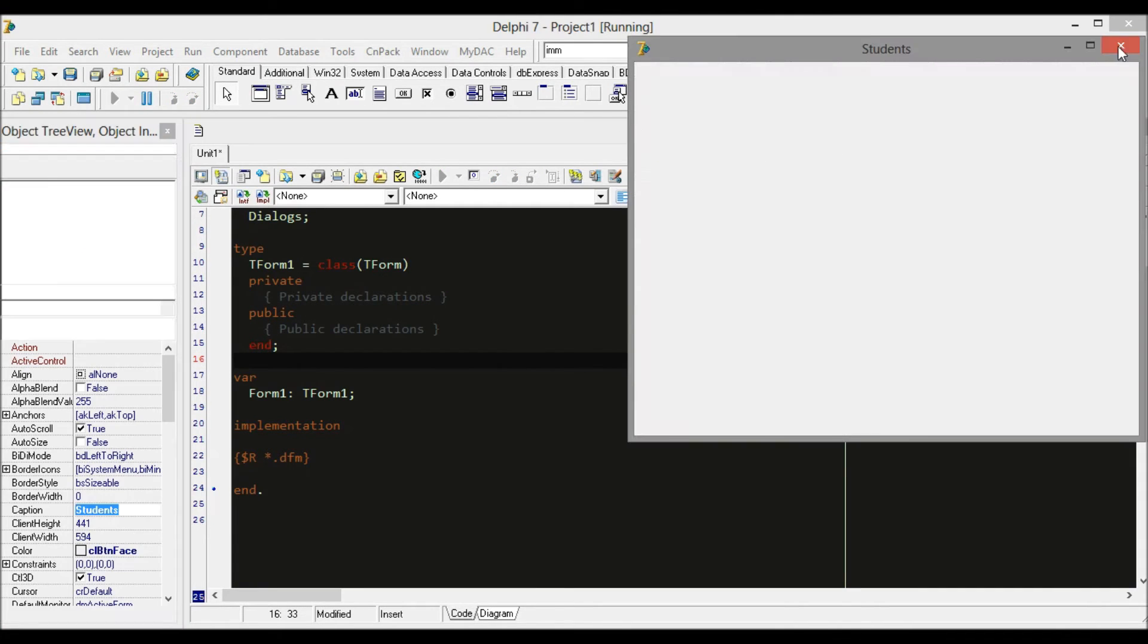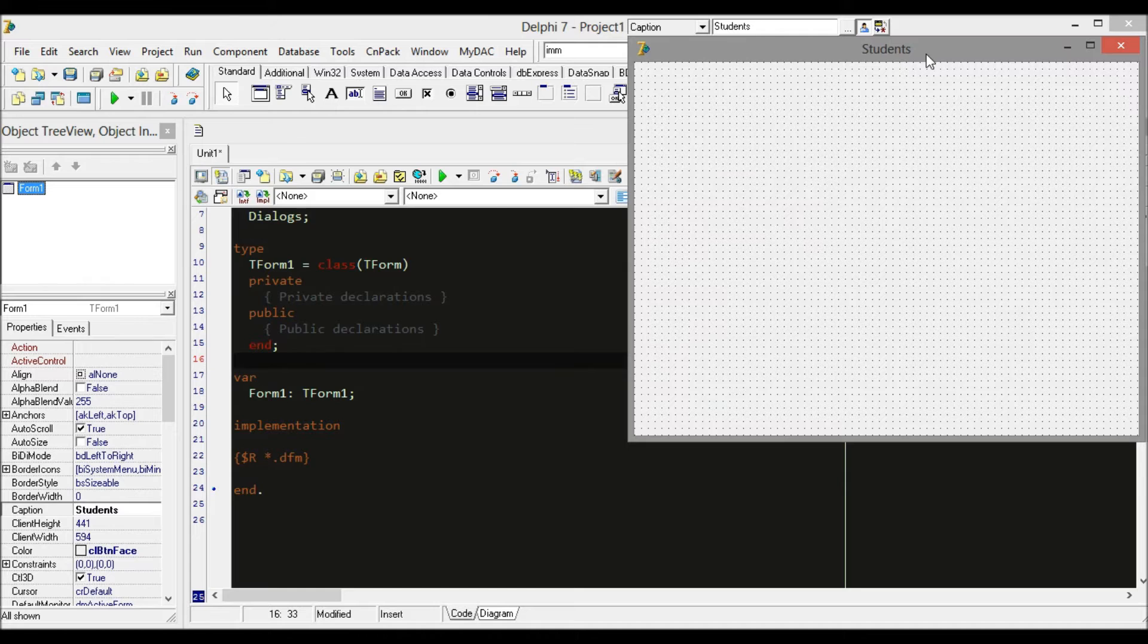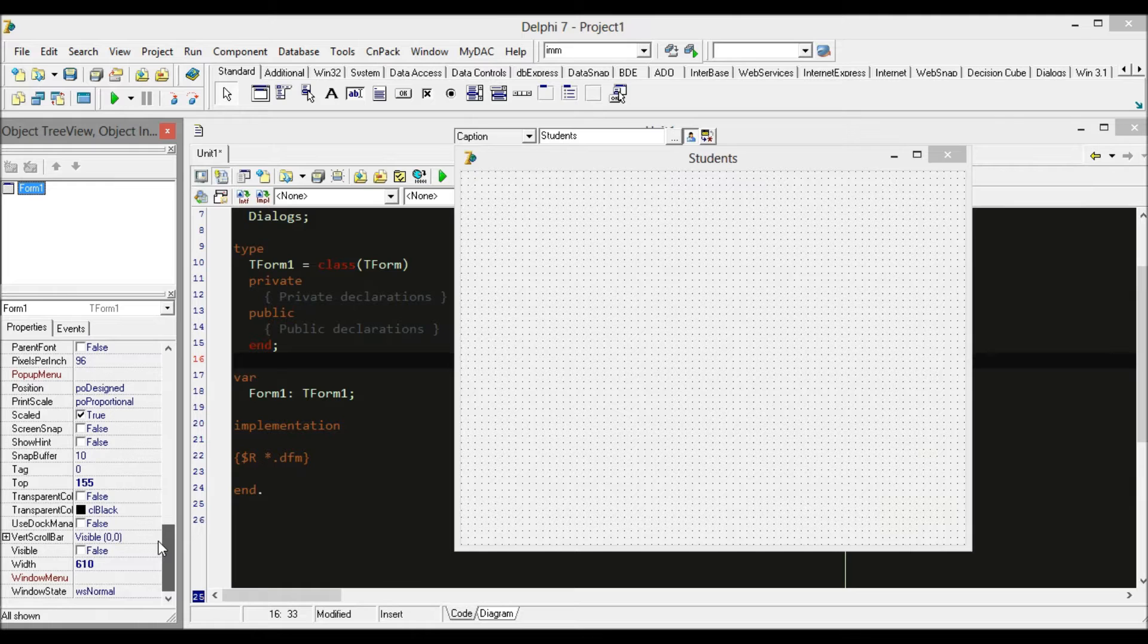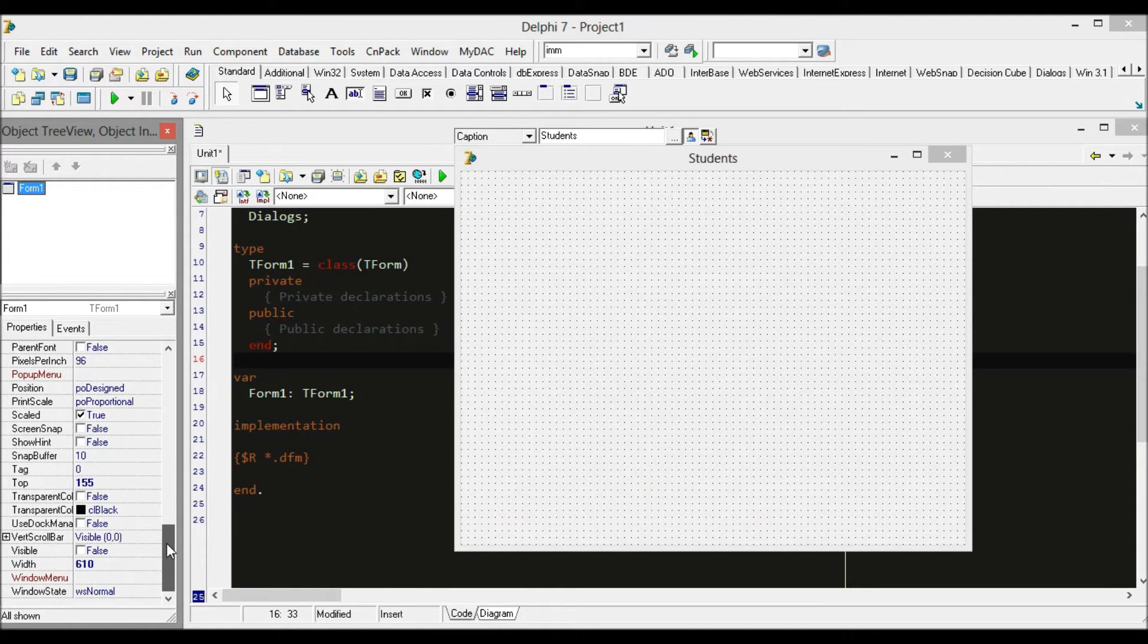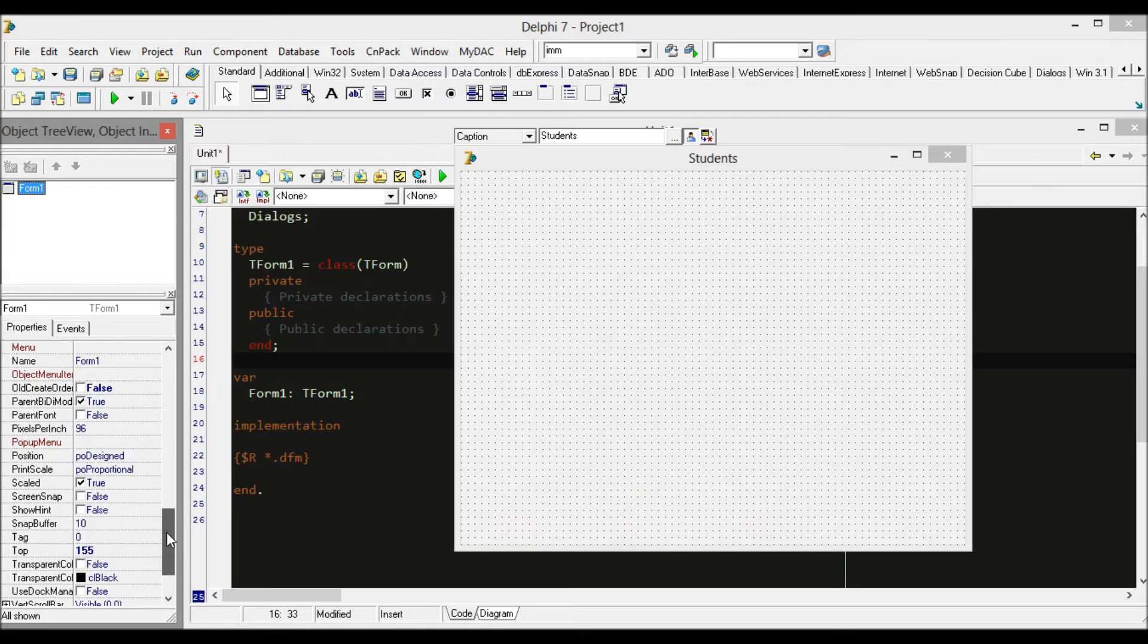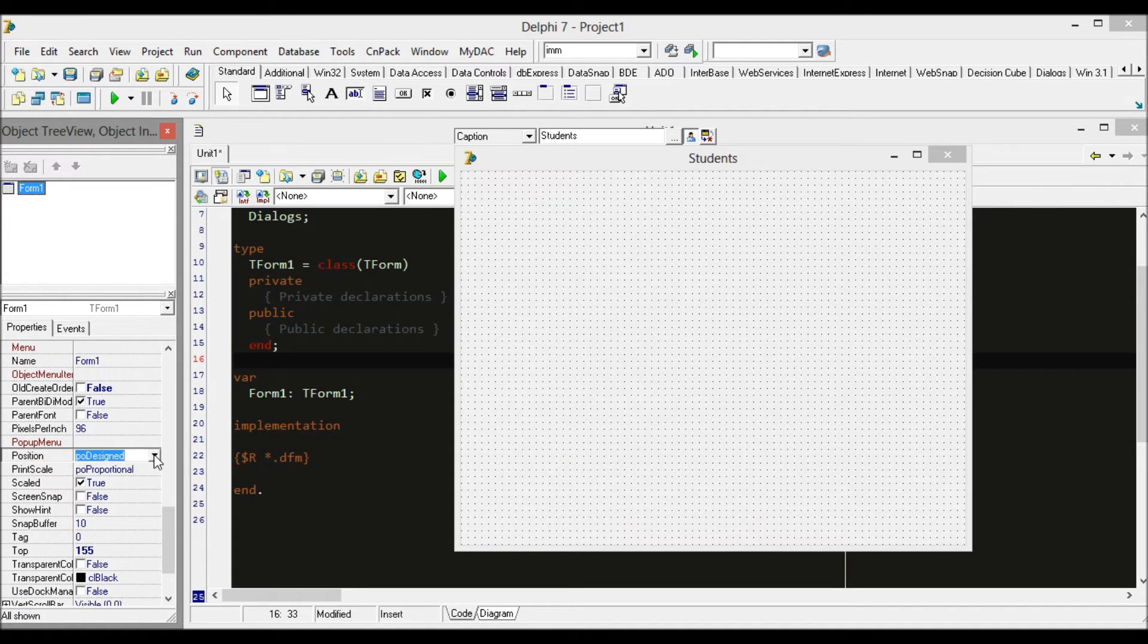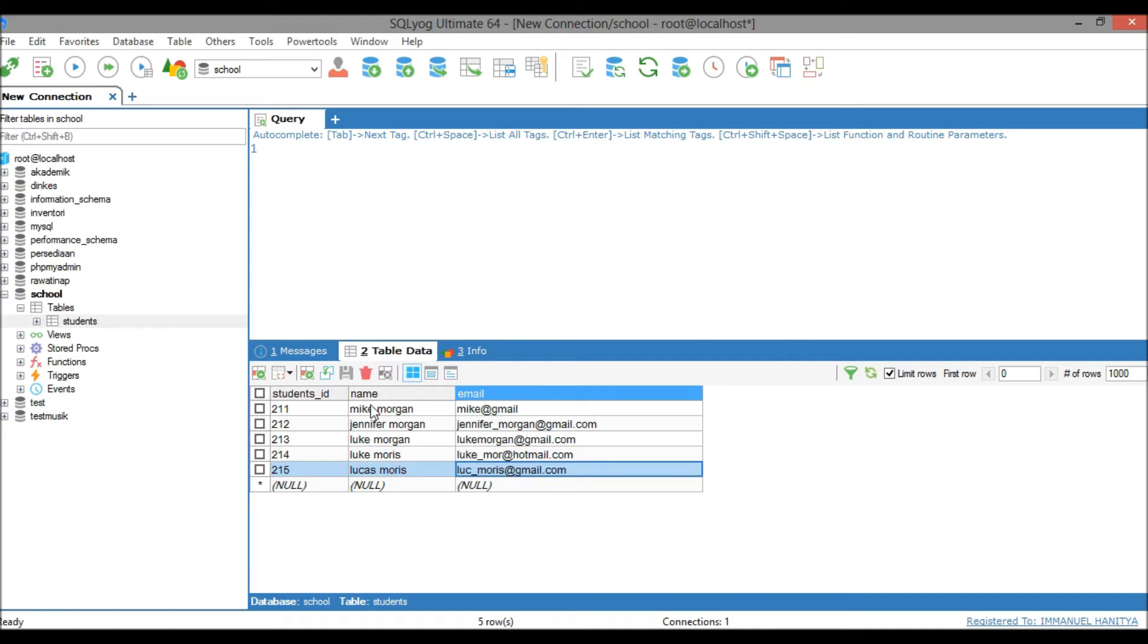I get so many questions about the form position recently. Actually it's so simple to set your form position. Just try to find 'position' in Object Inspector. By default your position is 'poDesigned', just switch it to 'poDesktopCenter' and run again.